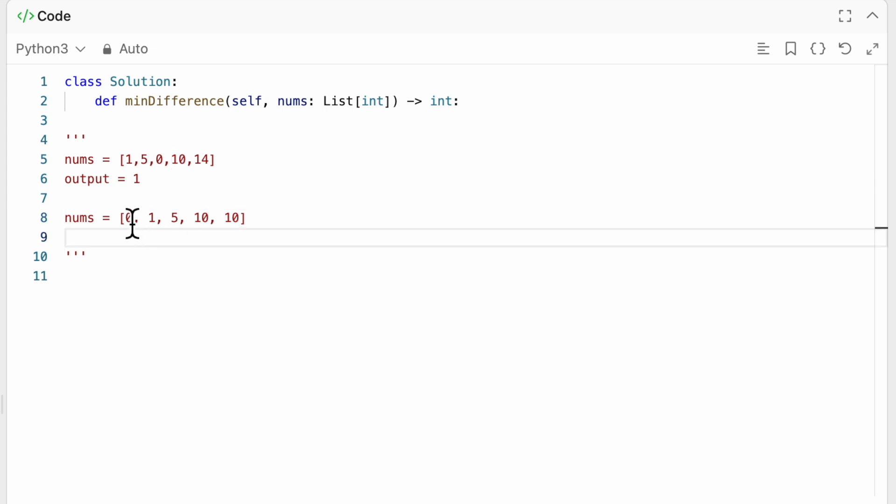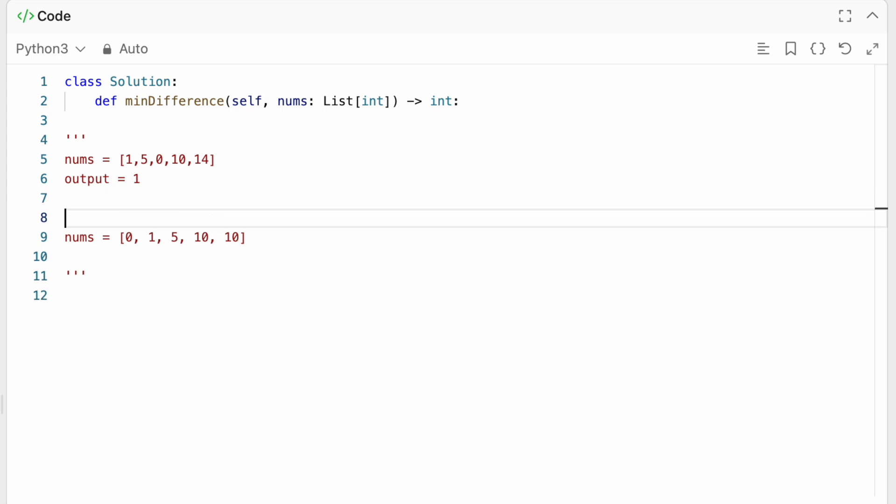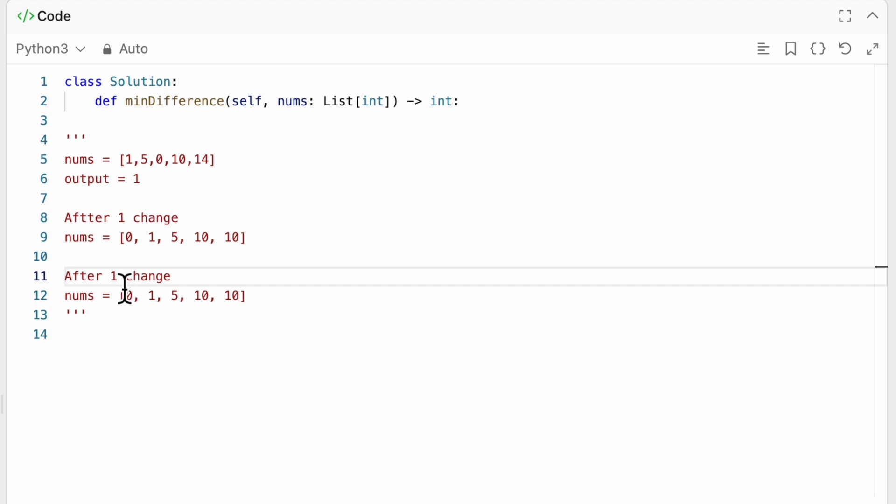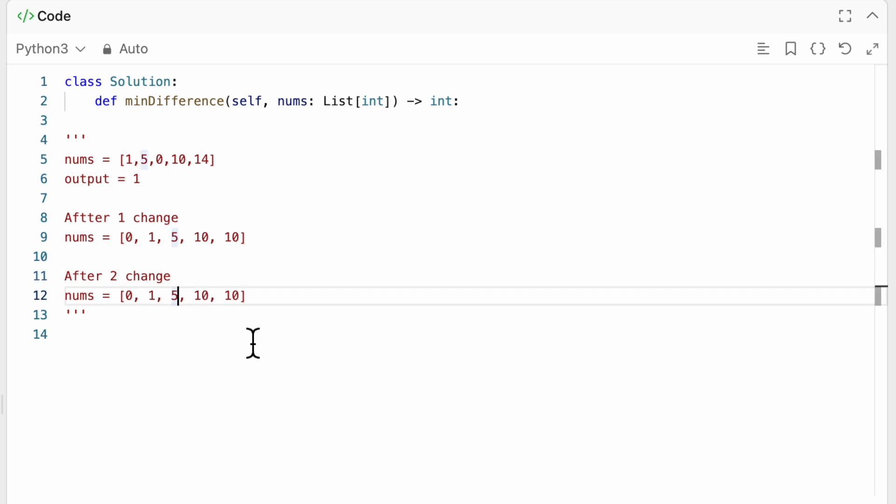So this is basically after one change. After the second change, we're going to have again 10 and 5 or 0 and 1. What's the bigger difference? Well, the bigger difference is indeed 5 and 10.